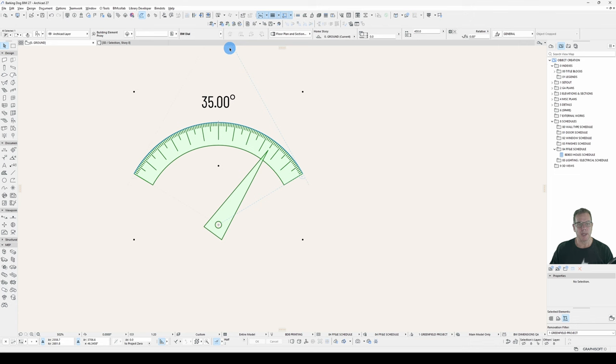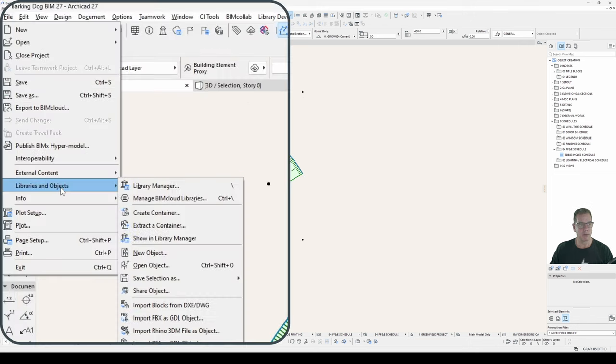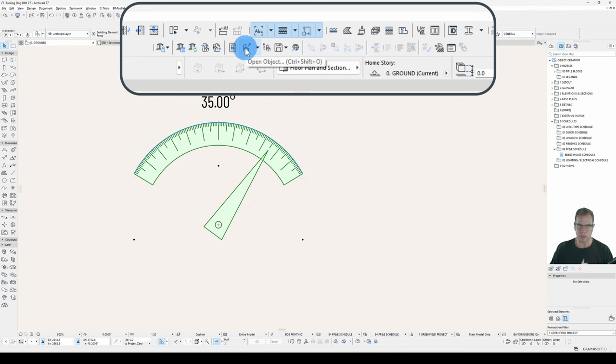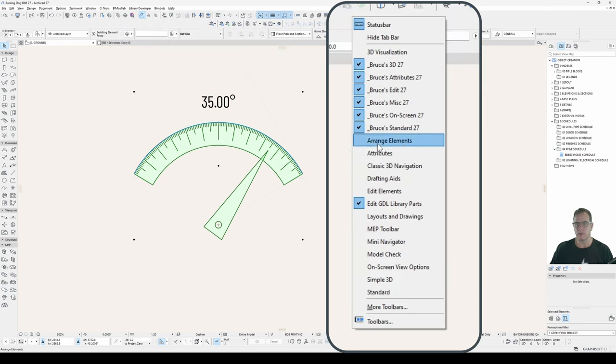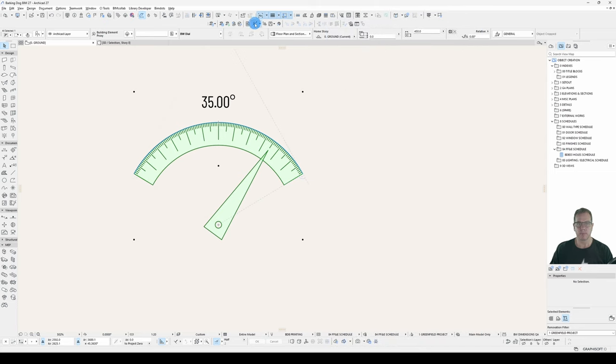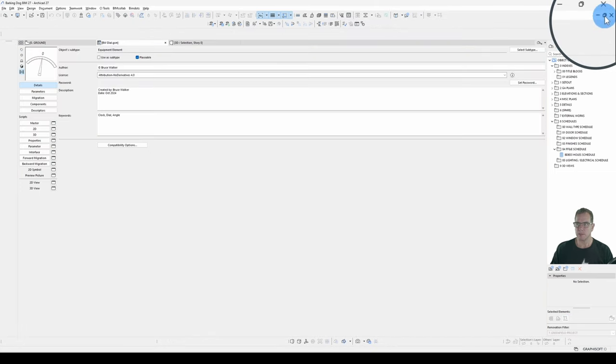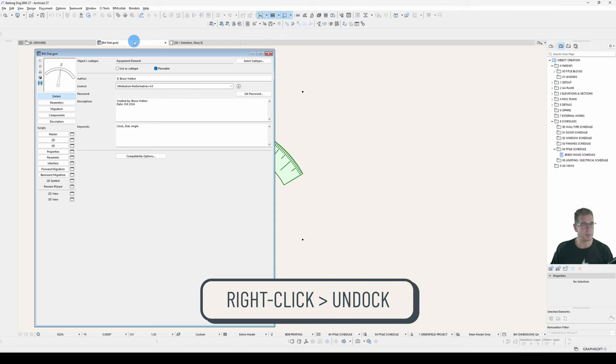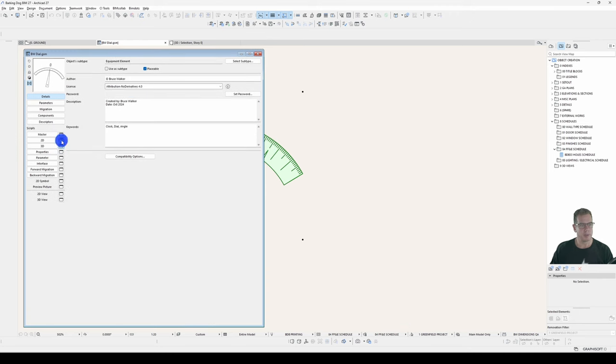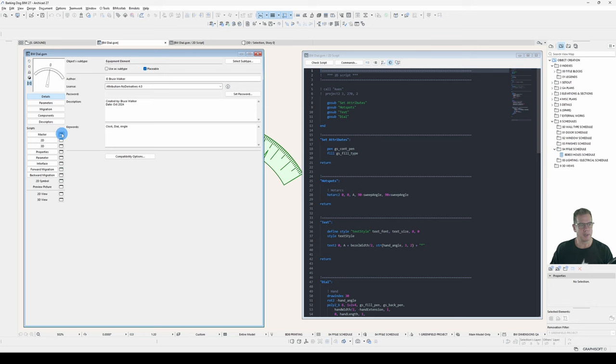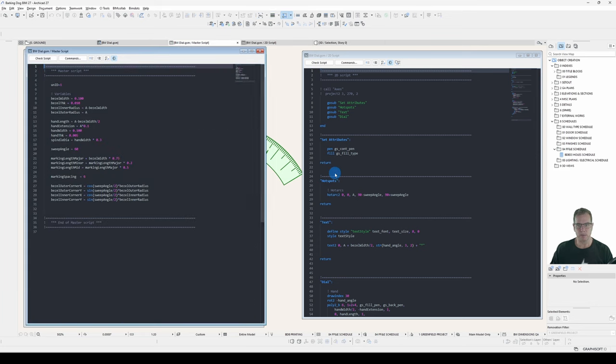So if we open that object, now I can do that by having it selected, going to File, Libraries and Objects, Open Object. I can use the shortcut, or I can use this button here on my Edit GDL Library Parts toolbar. Edit GDL Library Parts. Open Object. I'll restore down using this button up here. On a Mac, it's right-click on the tab and choose Undock. And I'll open my 2D, 3D and Master Script windows.